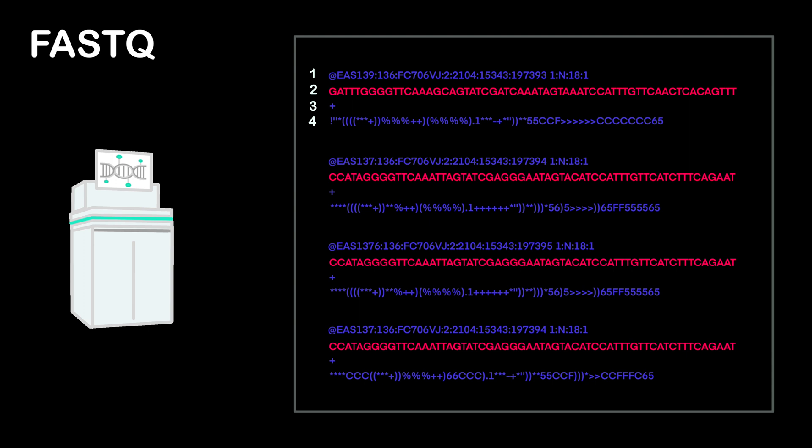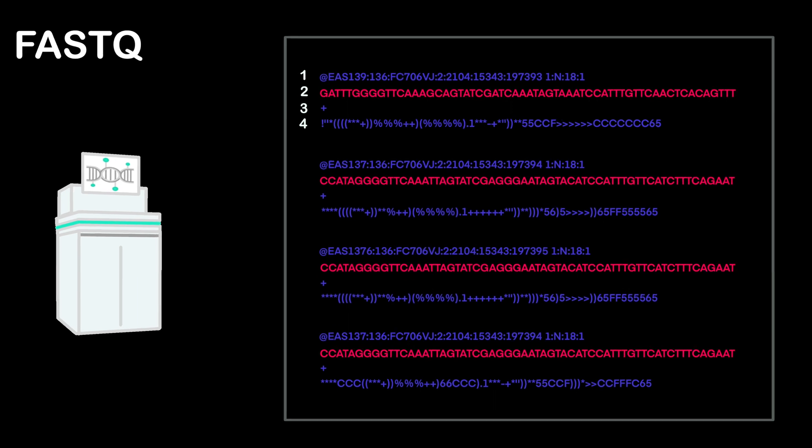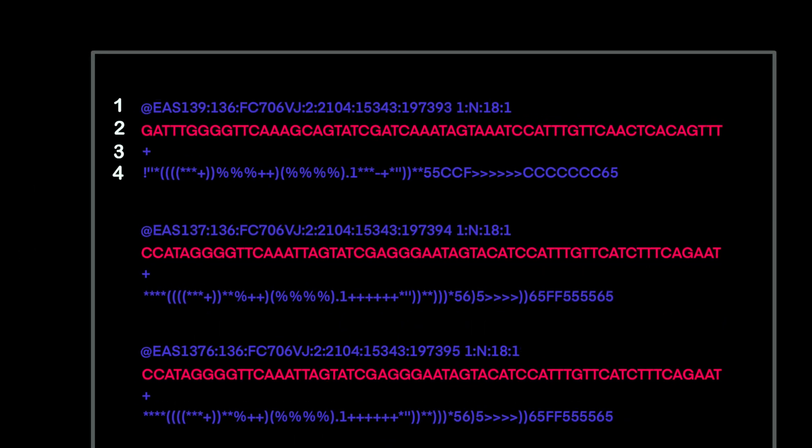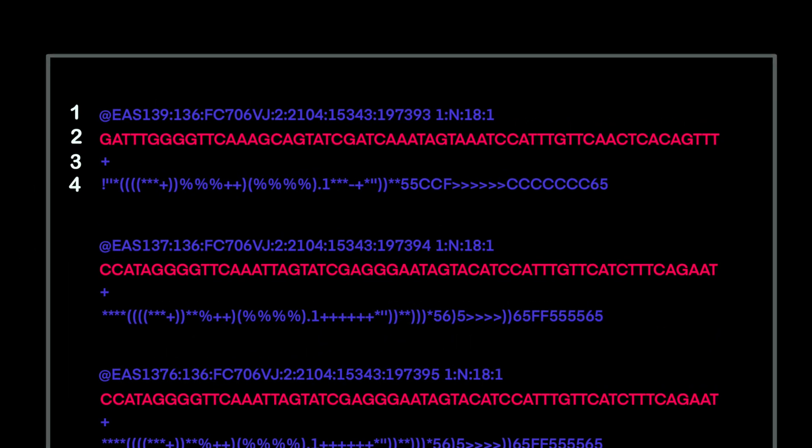And the fourth line has the quality scores for the read. So for each of these letters or bases in the read, the sequencing machine estimates how confident it was that the base call is correct. Sometimes, for example, the signal of a base call is weak, so the sequencer gives the base a lower quality score.